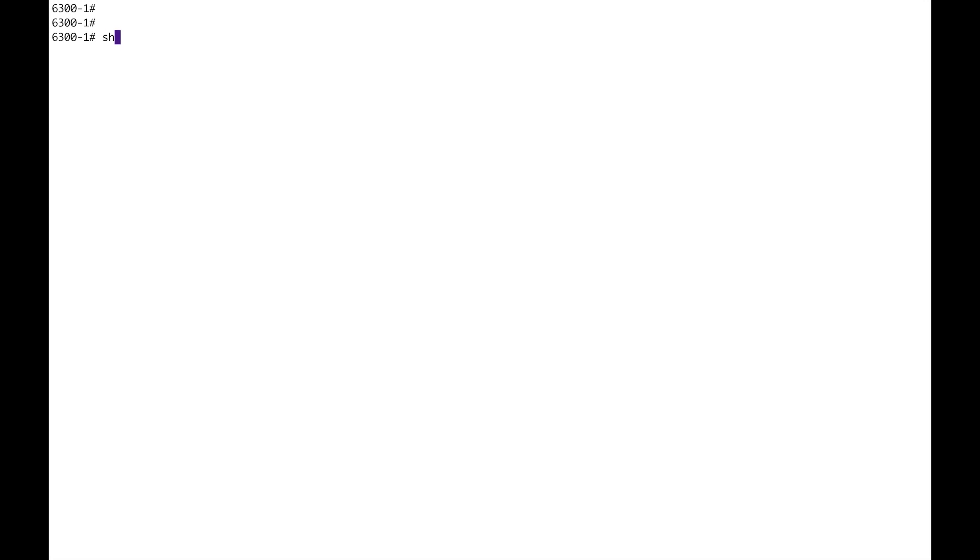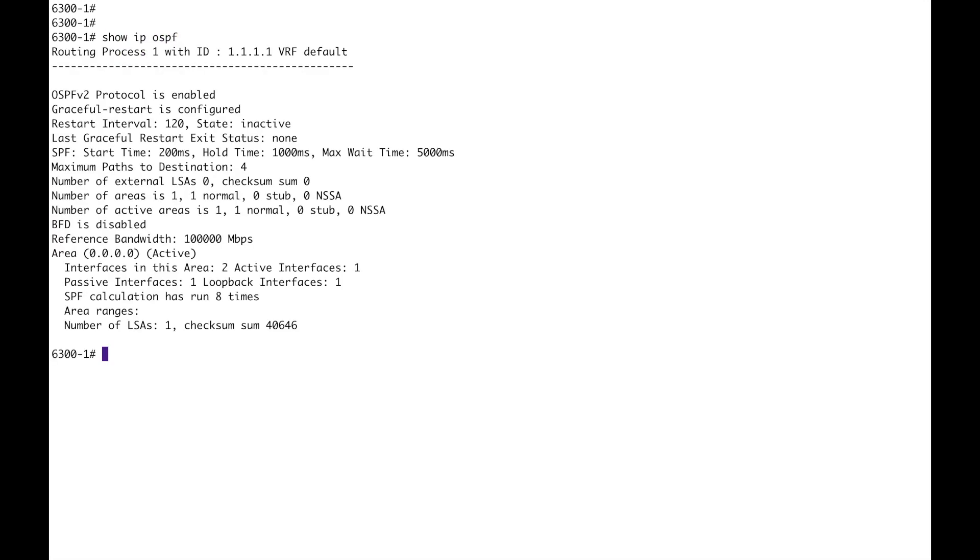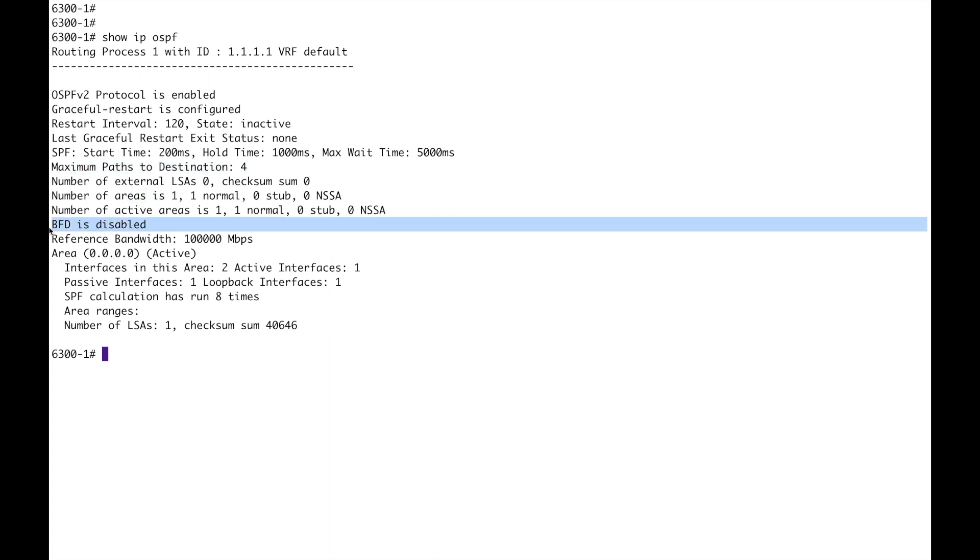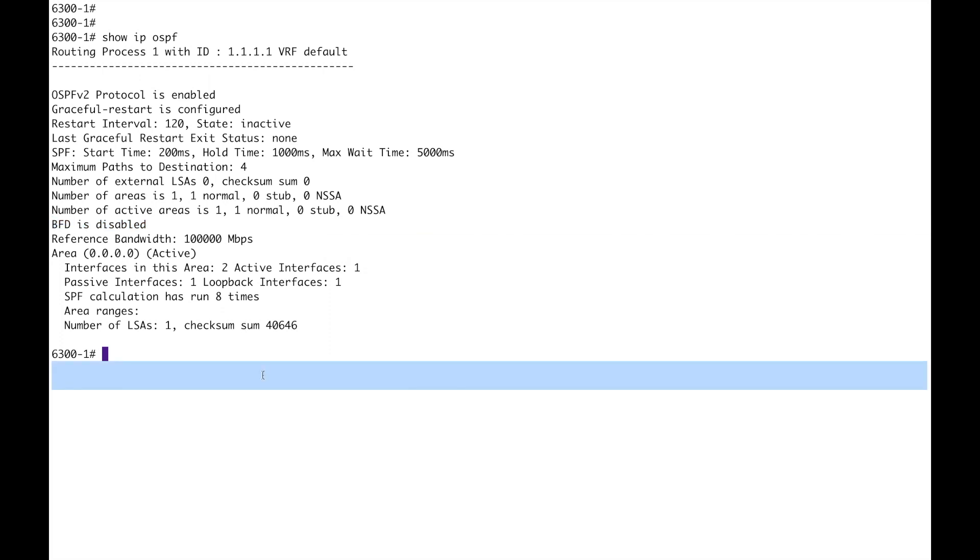Let's have a look at some of those show commands. So show IP OSPF, you can enter that. If you've got different processes, you would enter one or two for the processes. Here you can see you've got, this gives you a summary of the configuration - max path, destination, going through here, we've already got one area, sure. BFD disabled, fine. Area zero, which is active. And then you've got the interfaces here in this area, and only a single LSA at the moment.